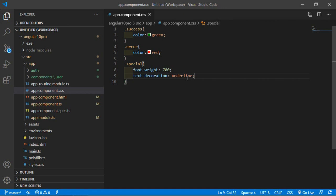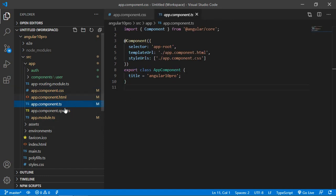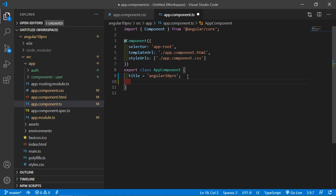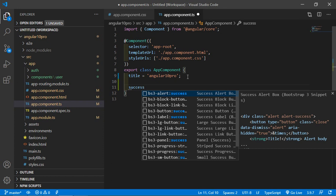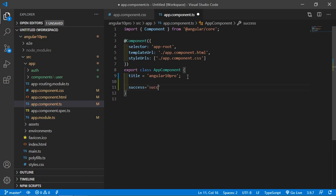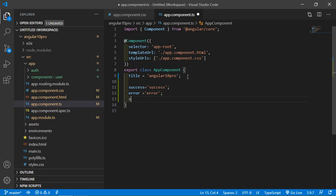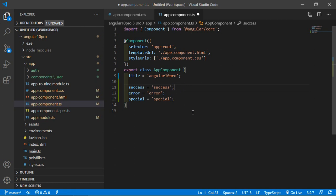Now save this file. Before binding these classes, let's create some properties. Go to the app.component.ts file and just add some properties. Let's say 'success' — the property name is success and its value is 'success'. Create another one: 'error', with value 'error'. And 'spacer' equal to 'spacer'.